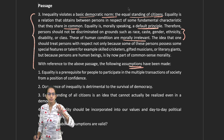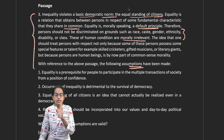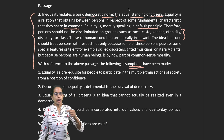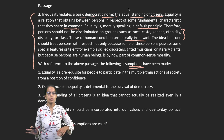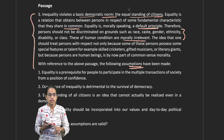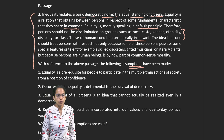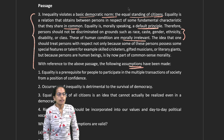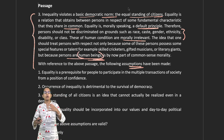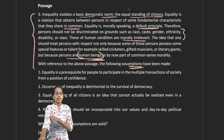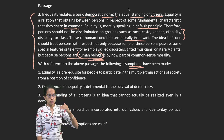The passage wants to convey that inequality violates the basic principles of democracy, and what is required is that a person should not be discriminated on any grounds — gender, caste, creed, or religion. The idea is that we should treat persons with respect not because they possess special features or talents, but because they are human beings. That is the basic thing that can be drawn from the passage.